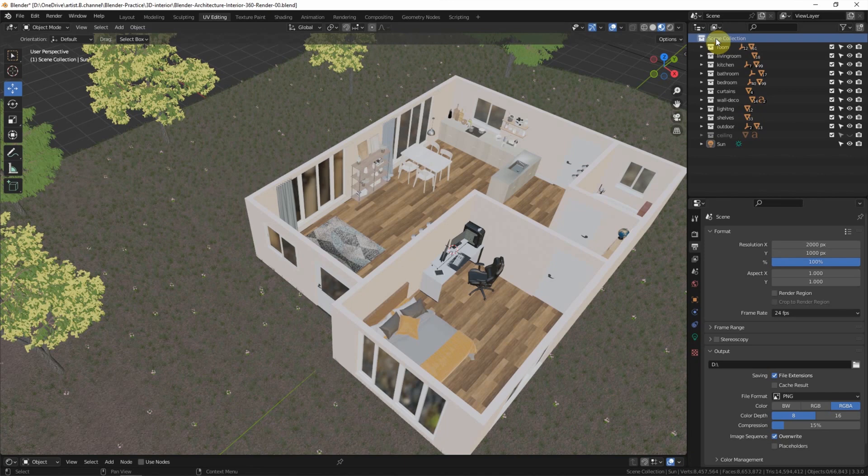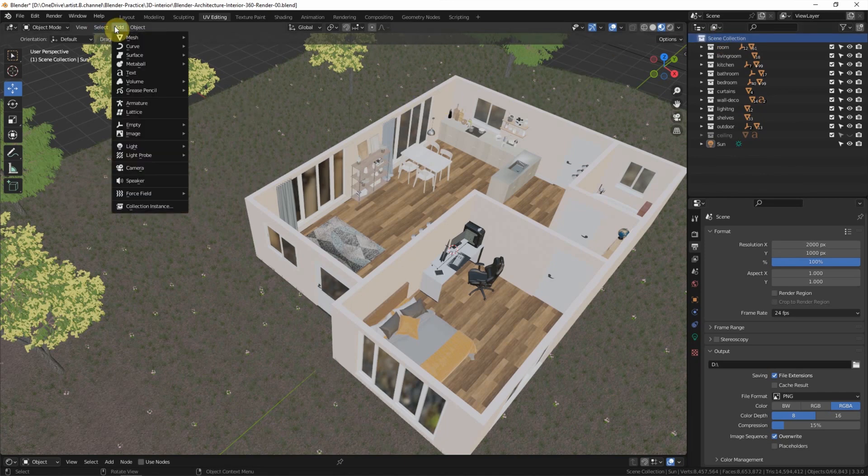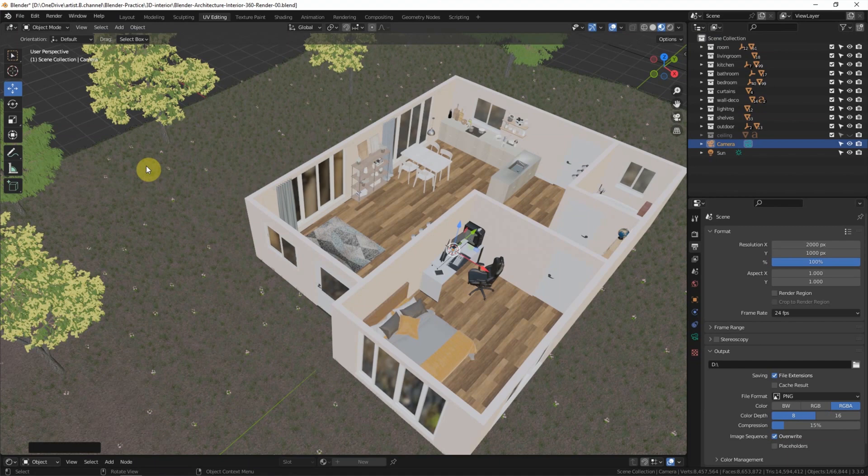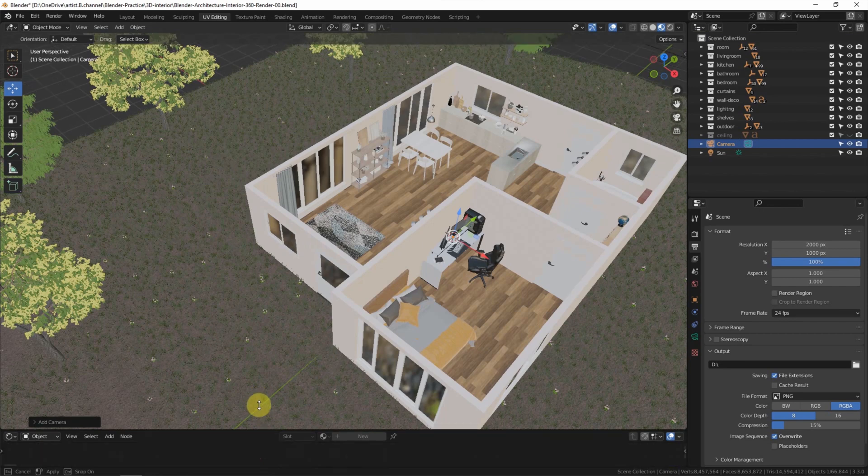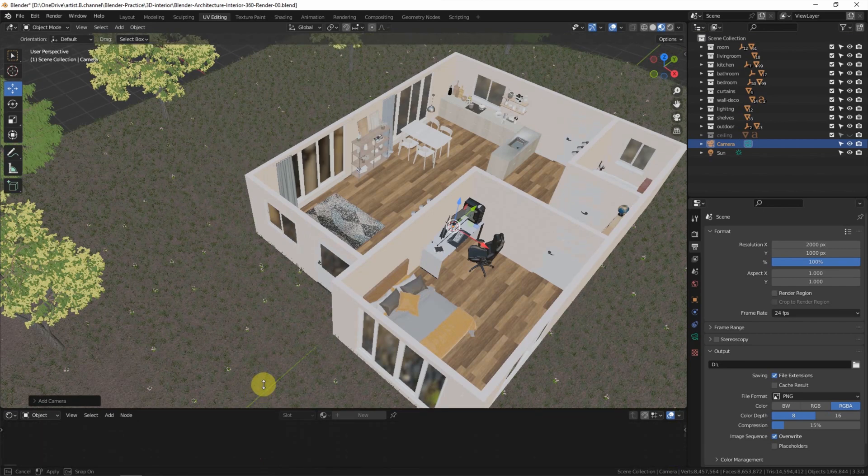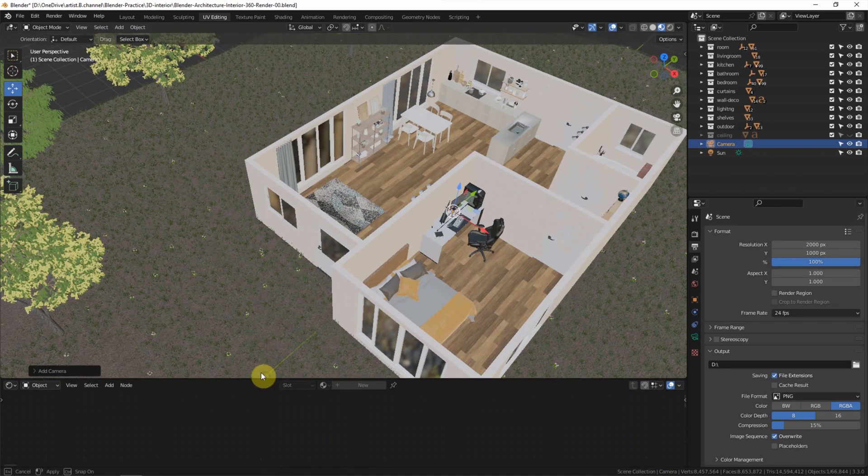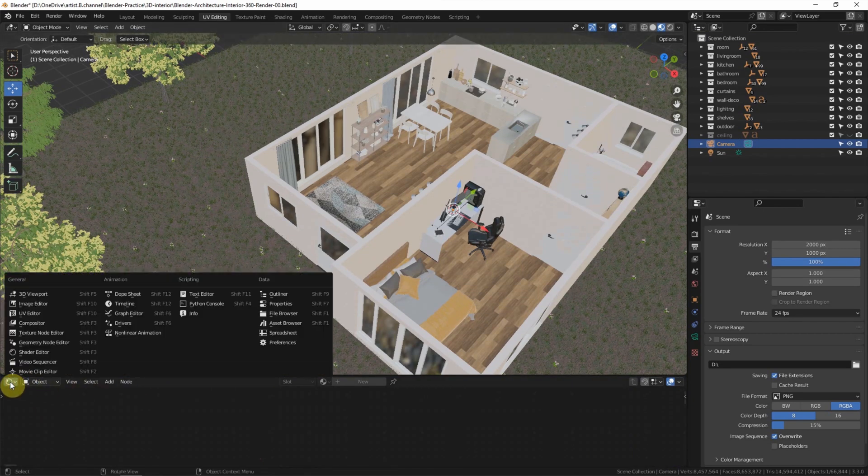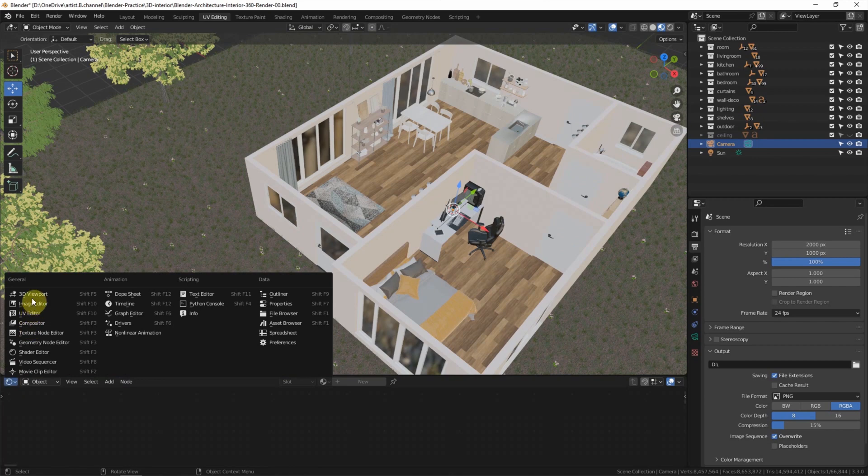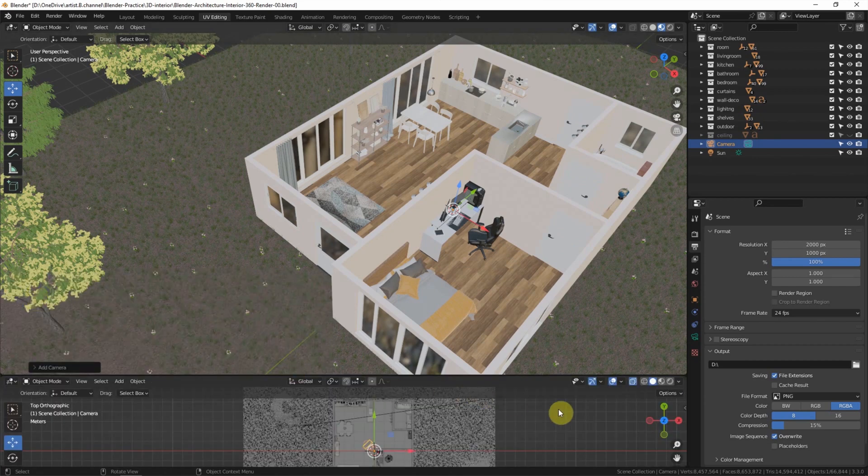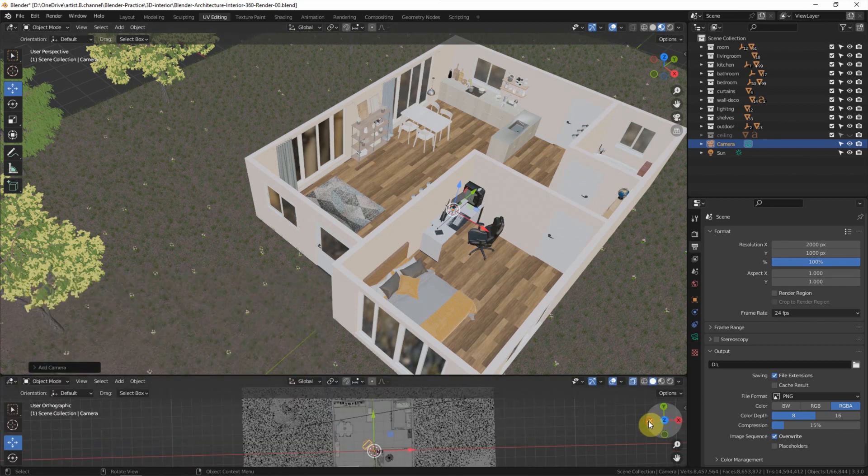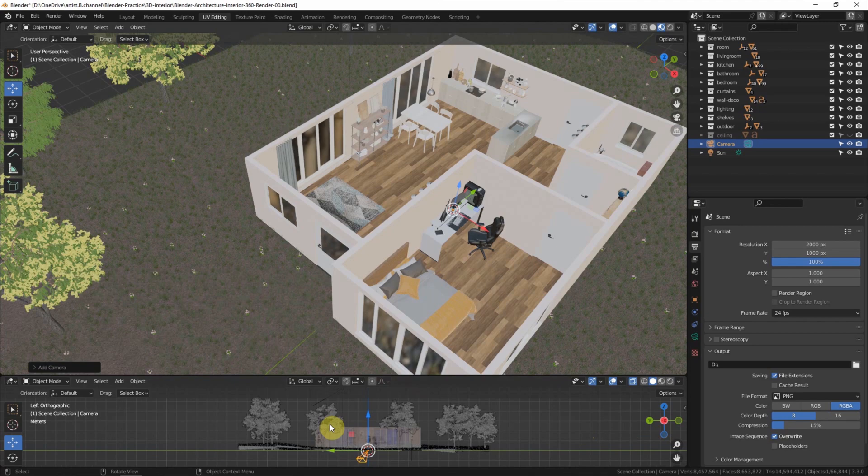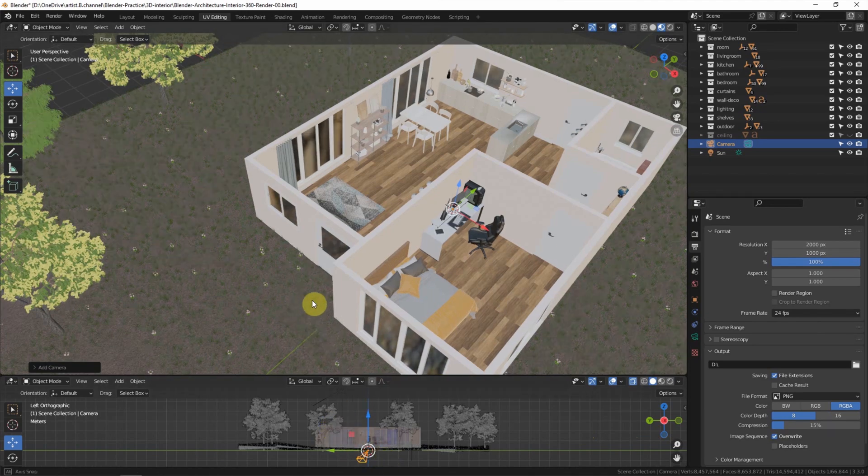And then we can add a camera. It's showing under the house. I'll switch another 3D viewport to show it. Now the camera is under the house.